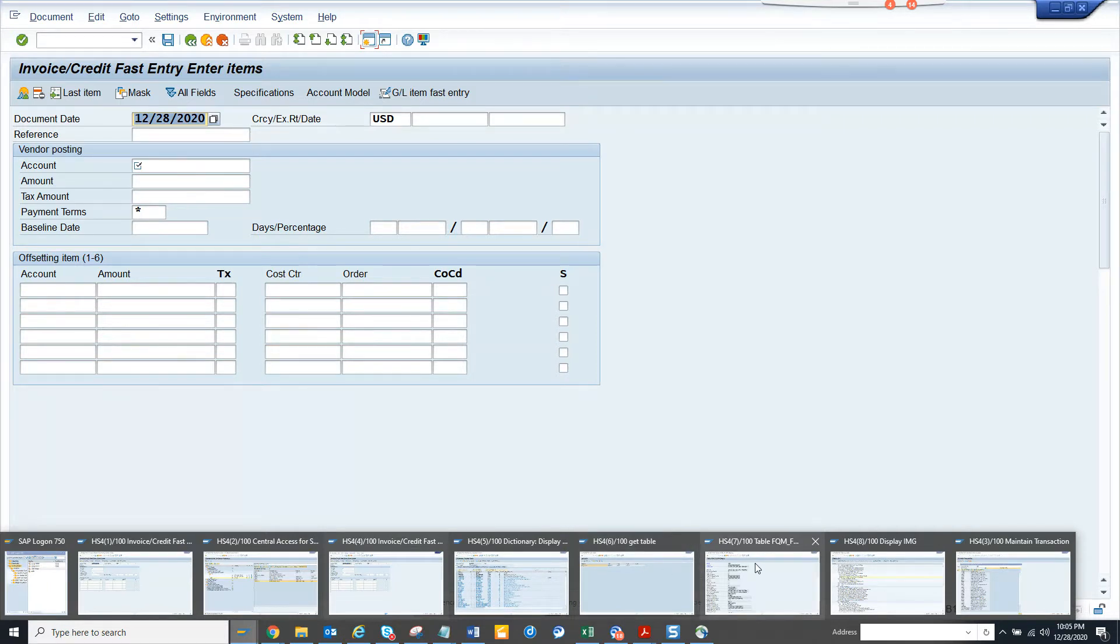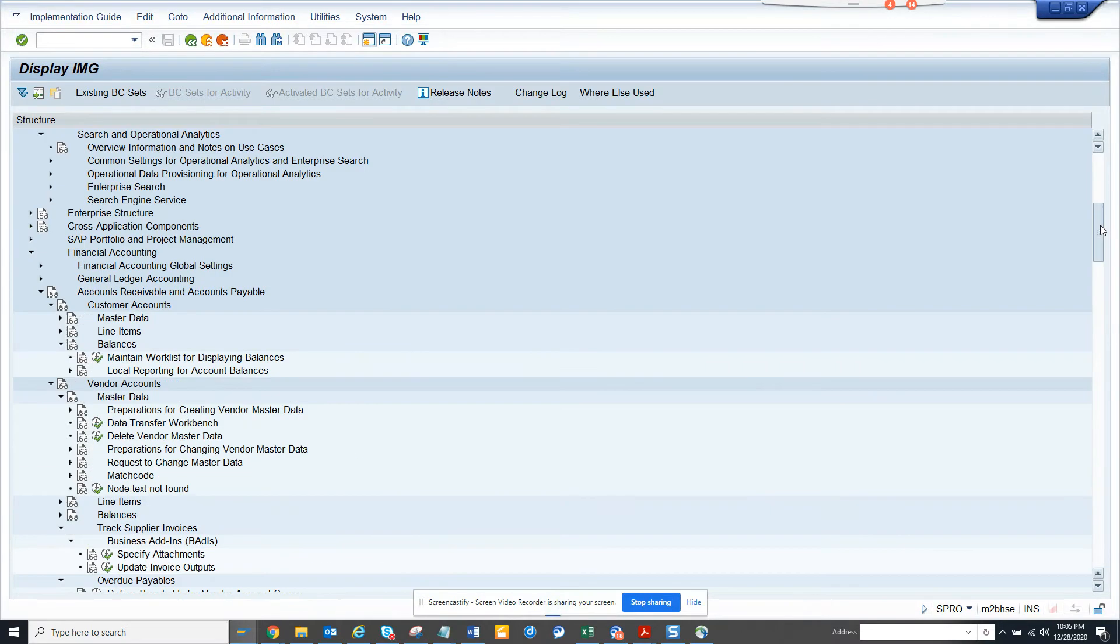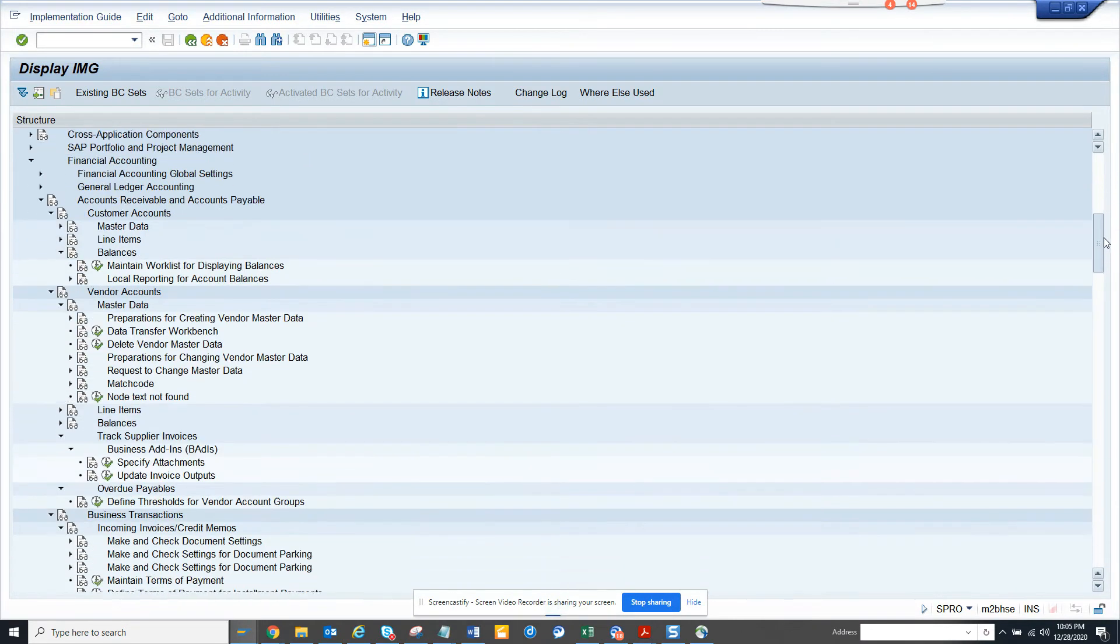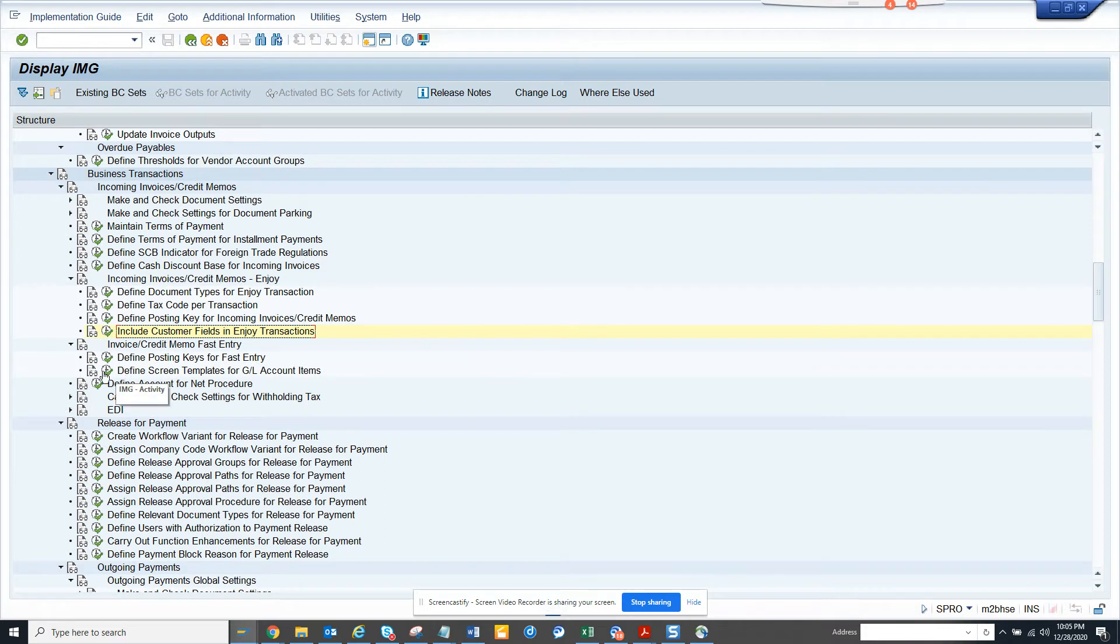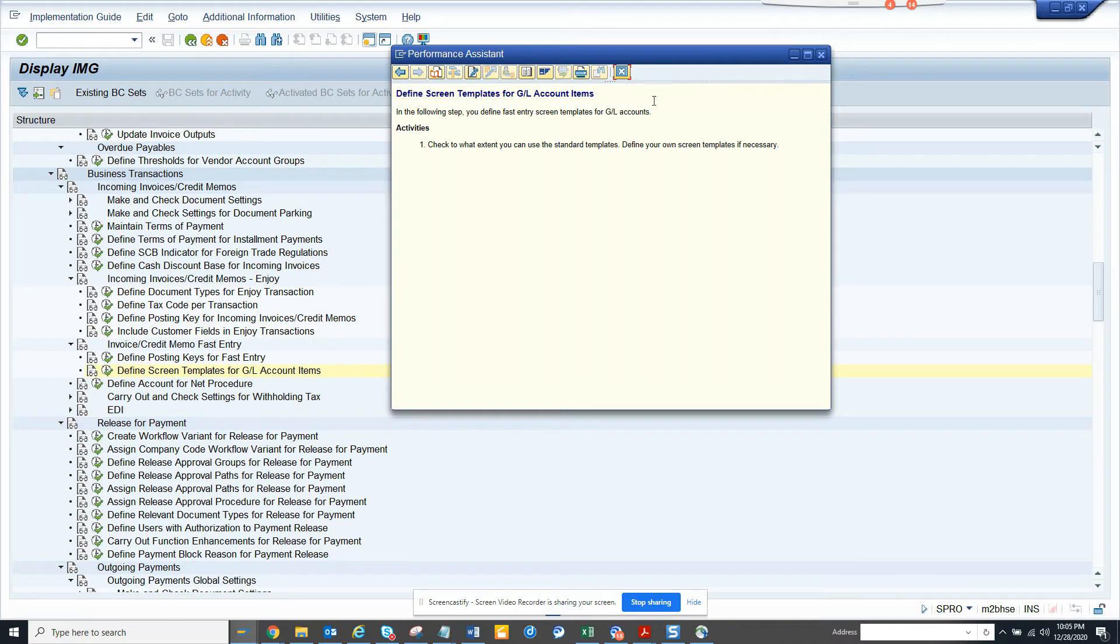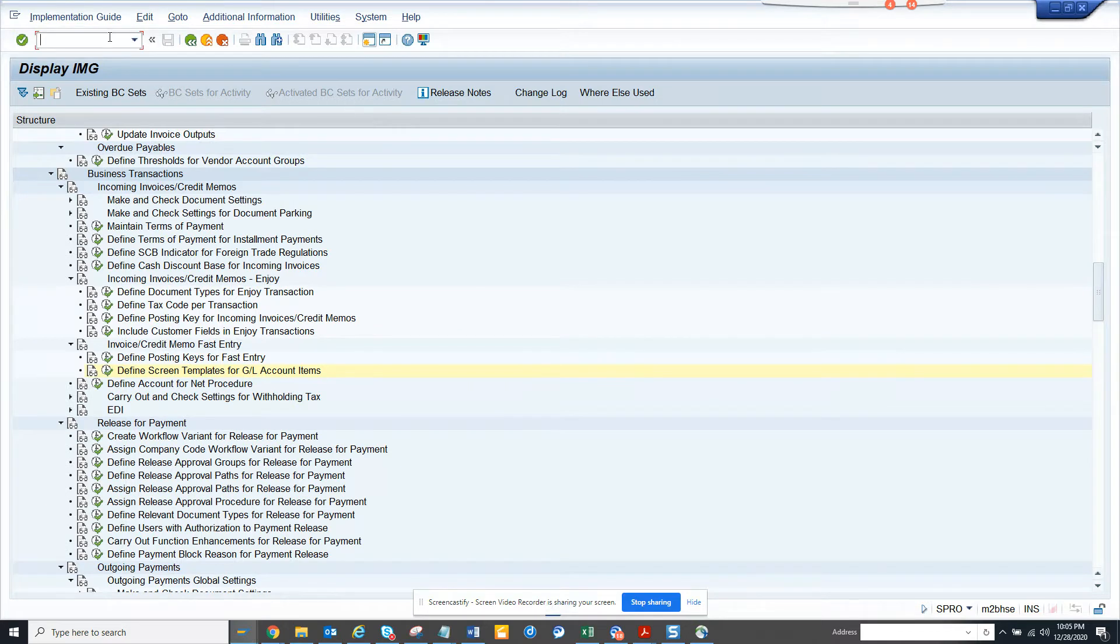I am in SPRO. Let me make sure I remember this - just define the screen template for this. Let's copy this because I'll forget this. Now what I'm going to do is I'll go to SPRO.